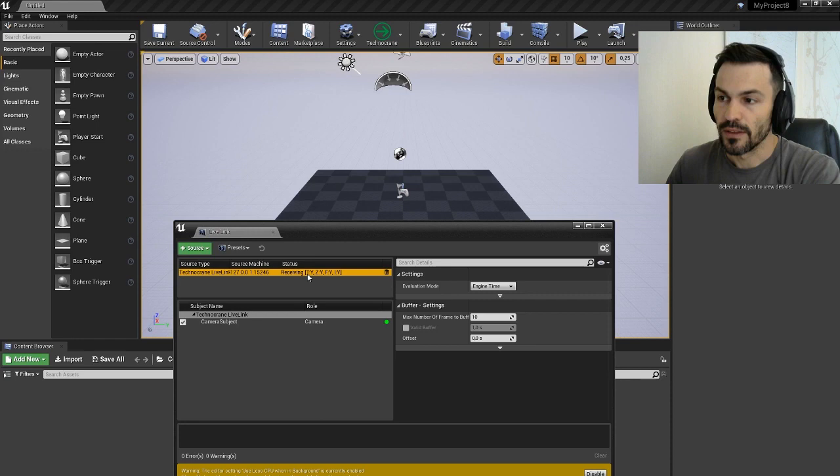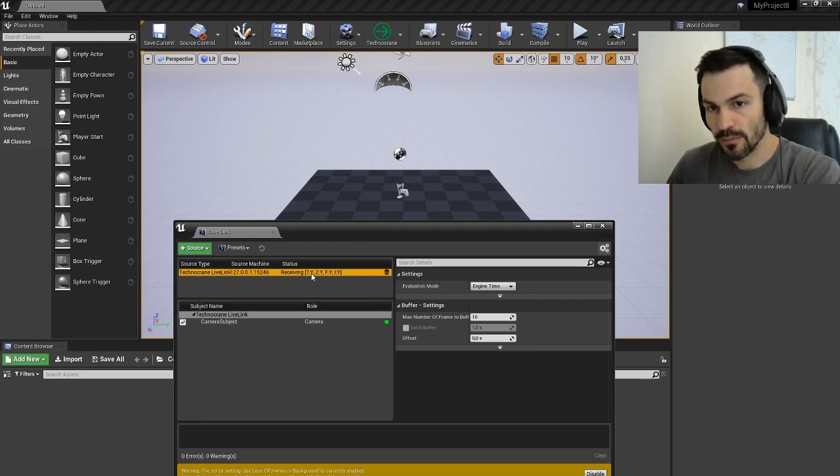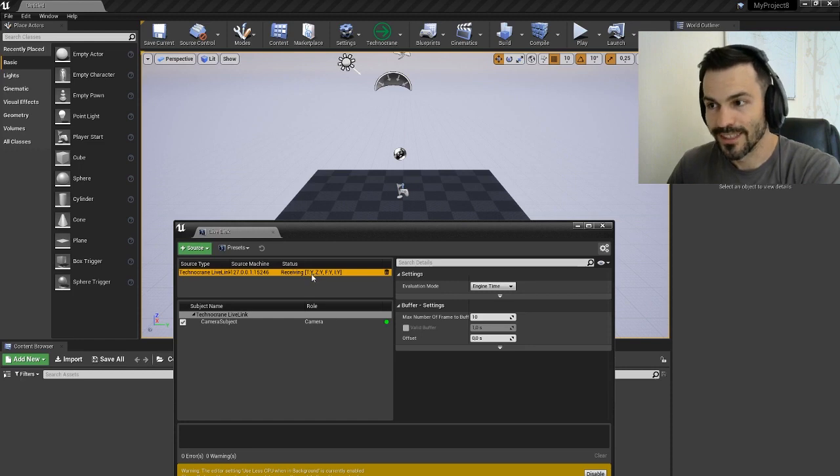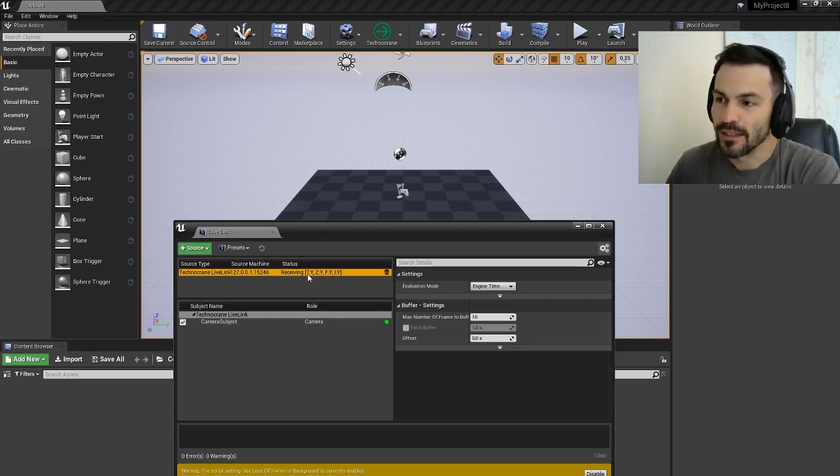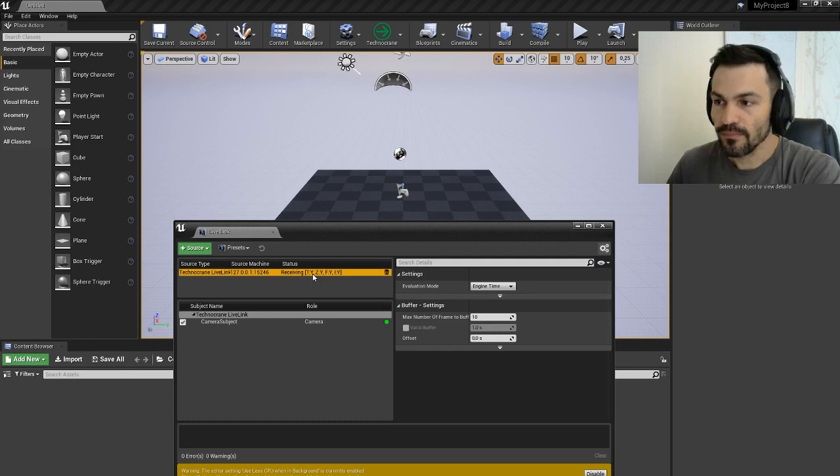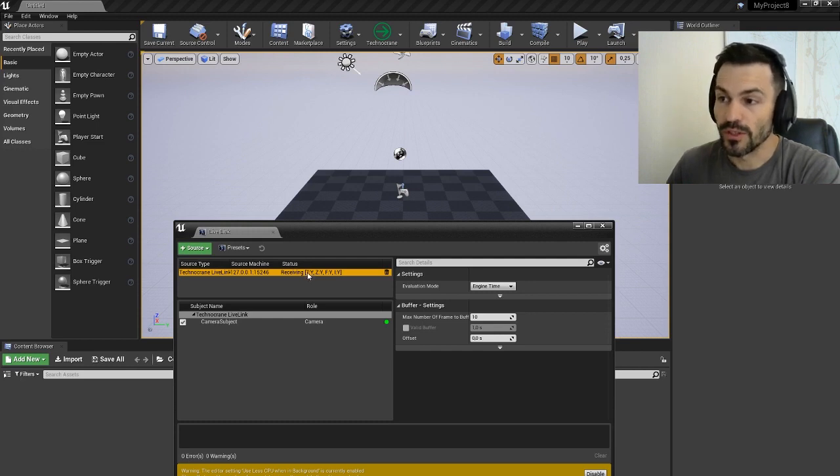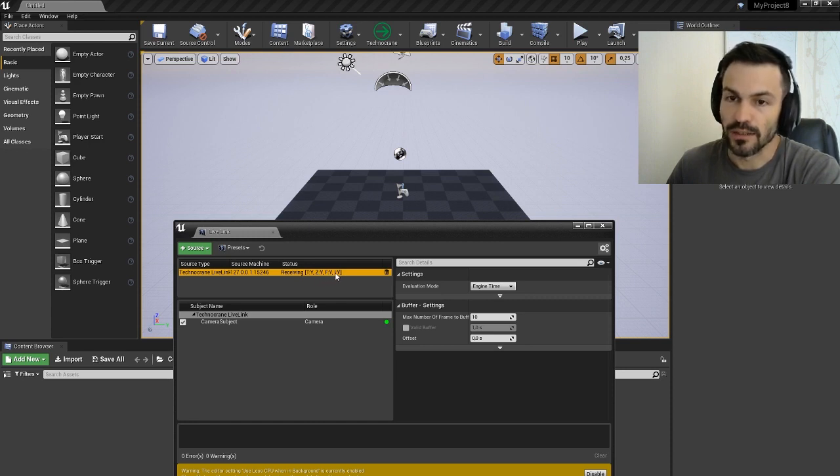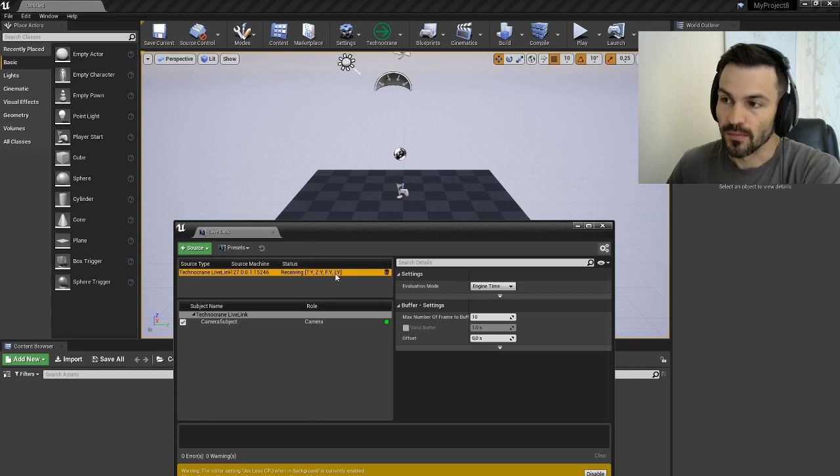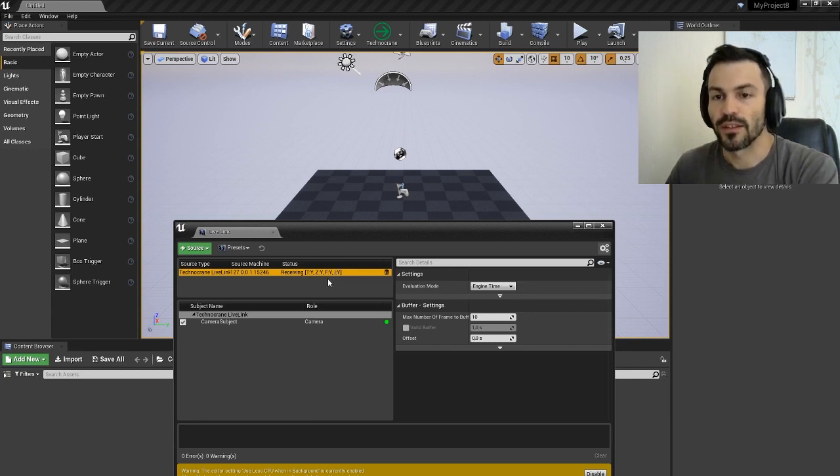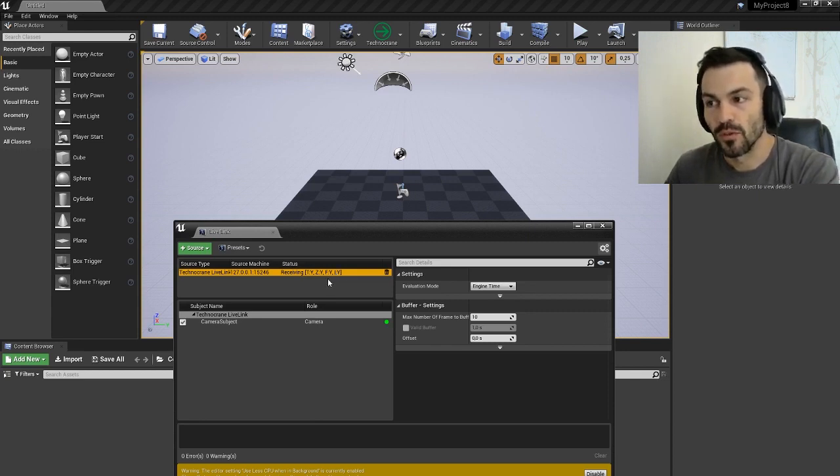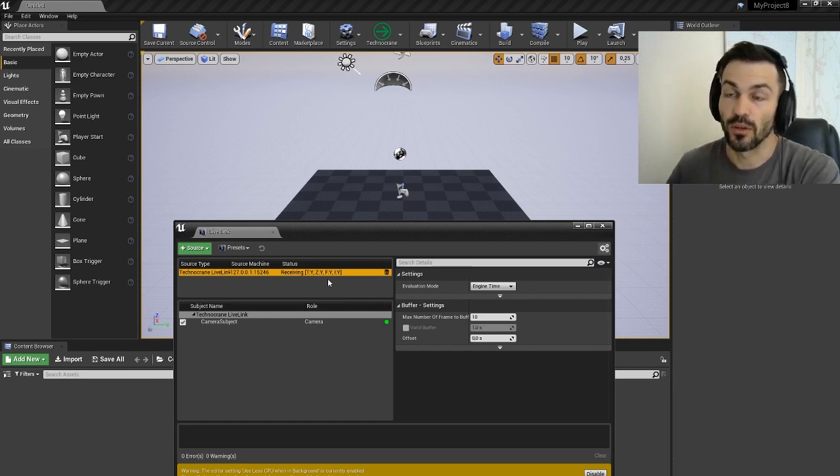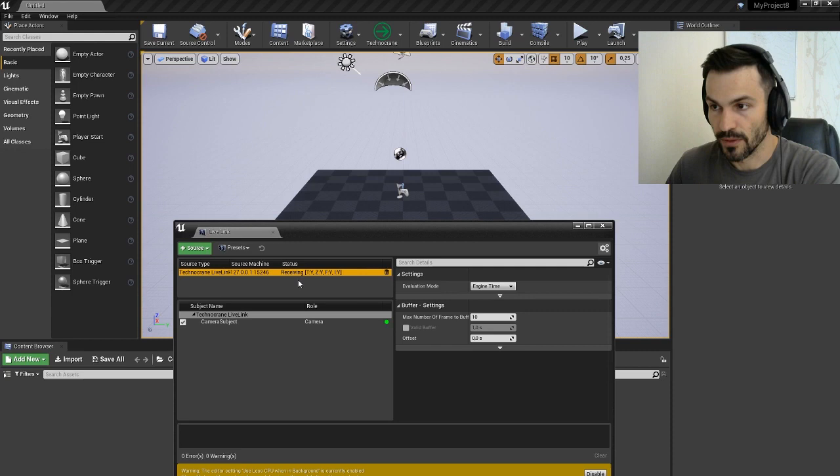This description means: Y means yes, T means timecode, Z means zoom, F is the focus, and I is the iris. This is what we have inside the packet - if the focus, zoom and iris are calibrated and if the packet contains timecode.